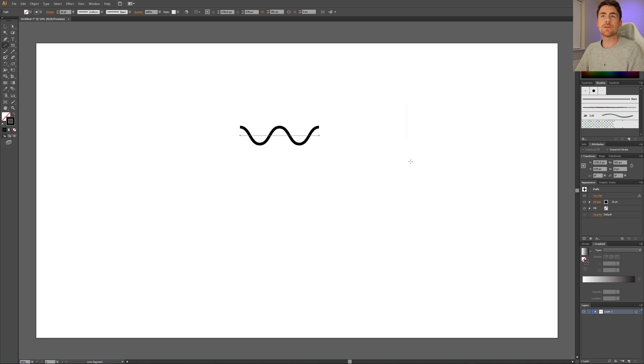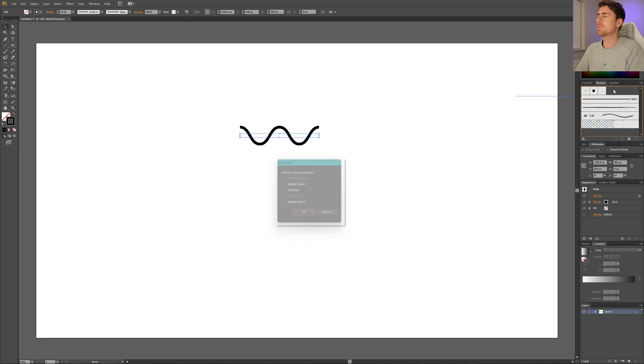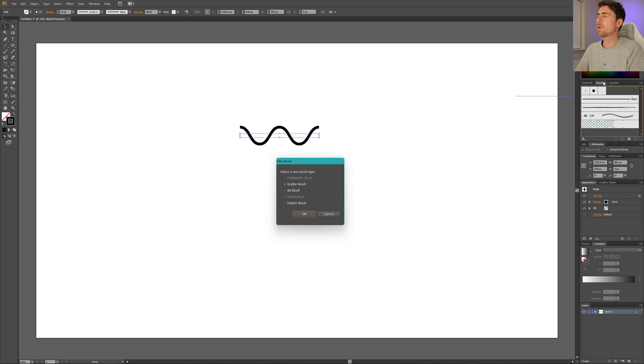Now all that's left is to pick the selection tool, grab the wavy line, and drop it into the brushes panel. If you don't have this brushes panel, you will find it in the Window menu at the top of the screen.